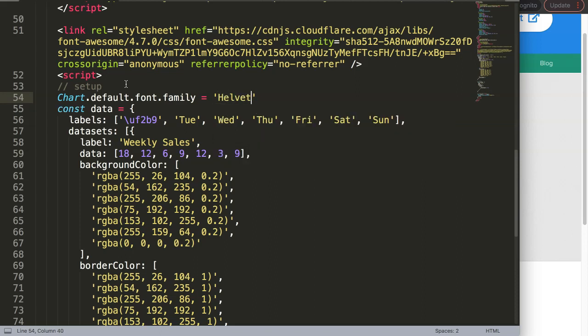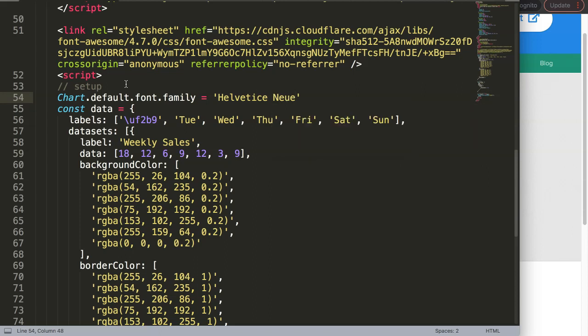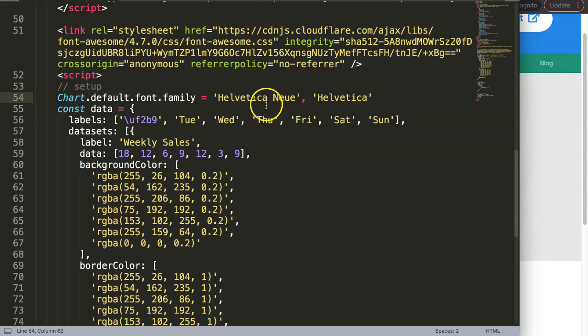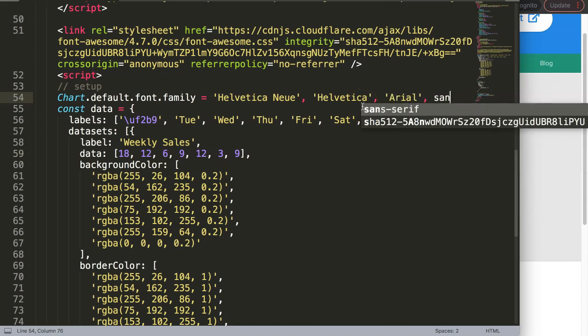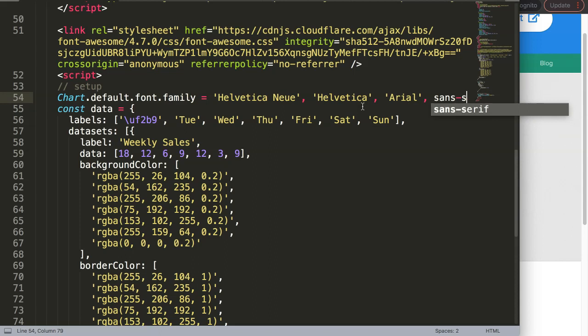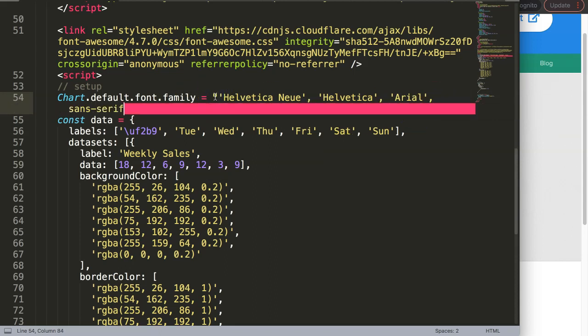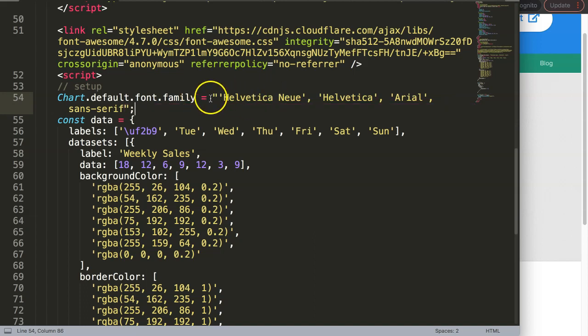Another one is Helvetica - make sure you spell this correctly. Then we have Arial as well. And finally we have sans-serif. Very important - this needs to be in double quotations on both sides, this is very important.